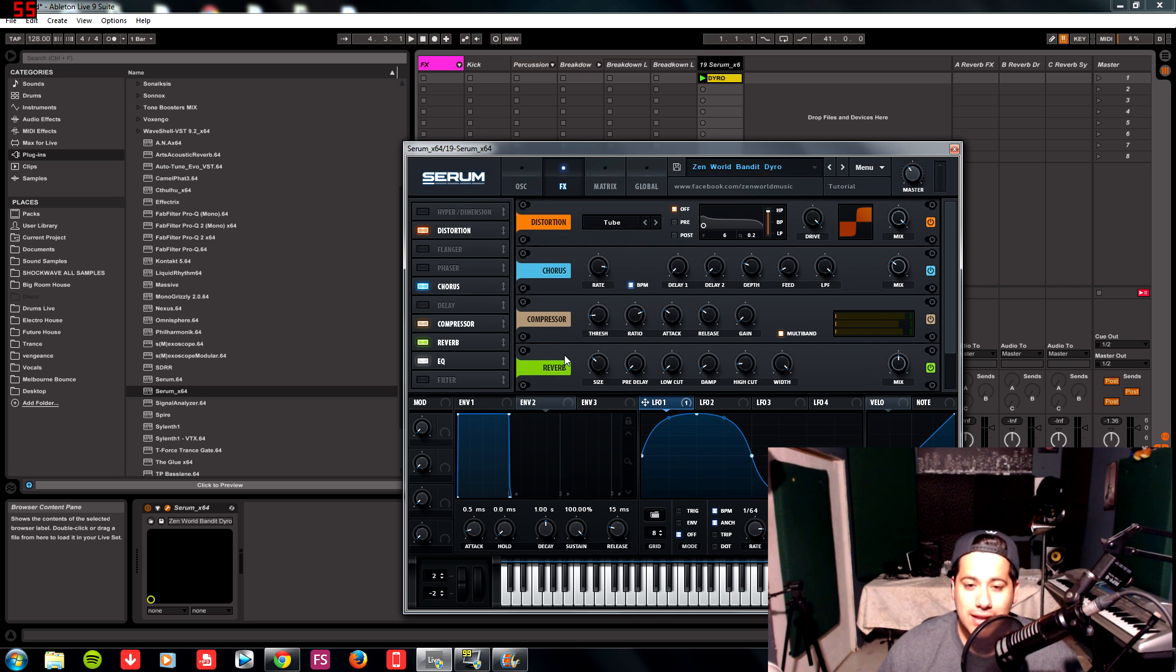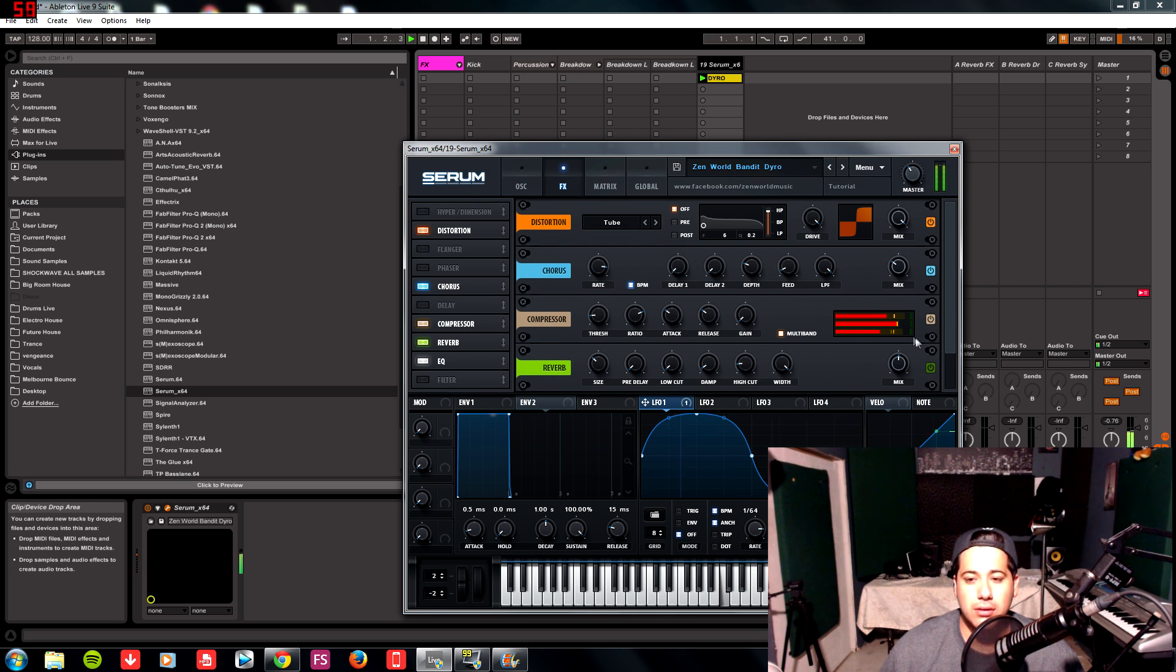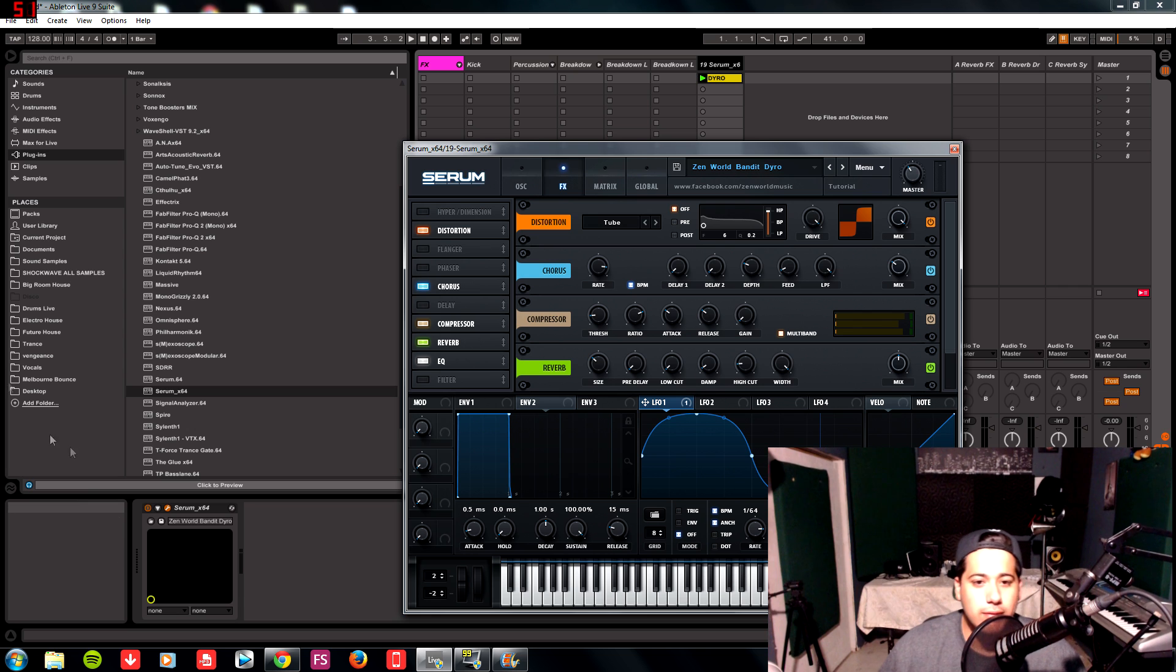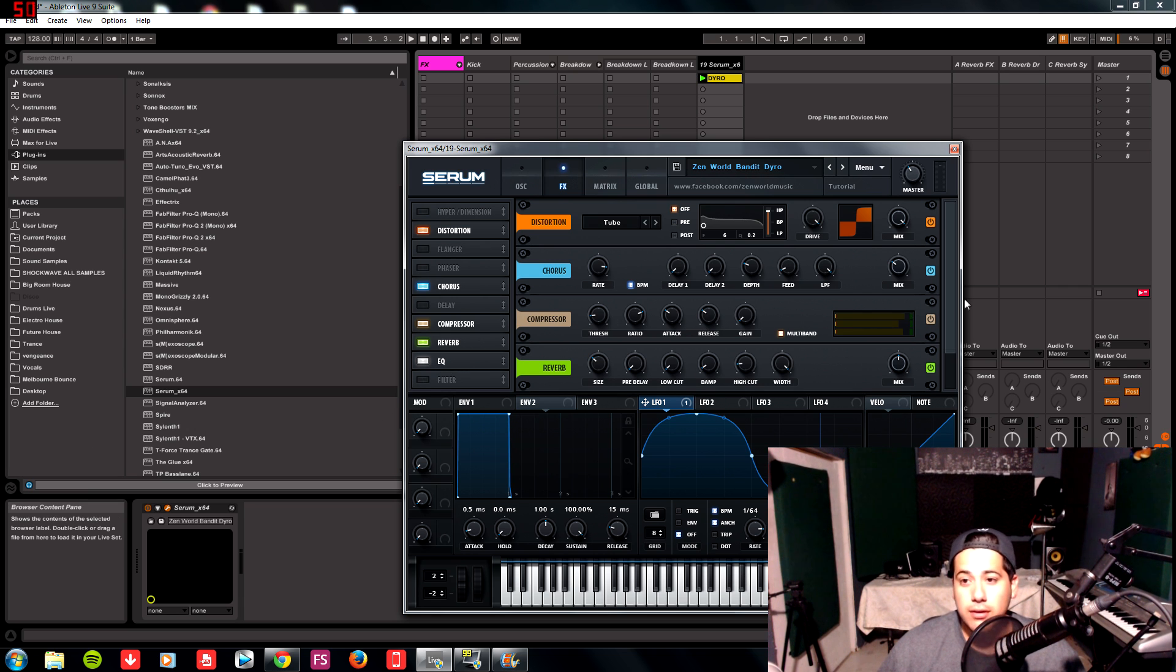So this is pretty much the main portion of the sound. Without it, it's kind of a lame sound. You guys can see. So we're going to leave that reverb on.